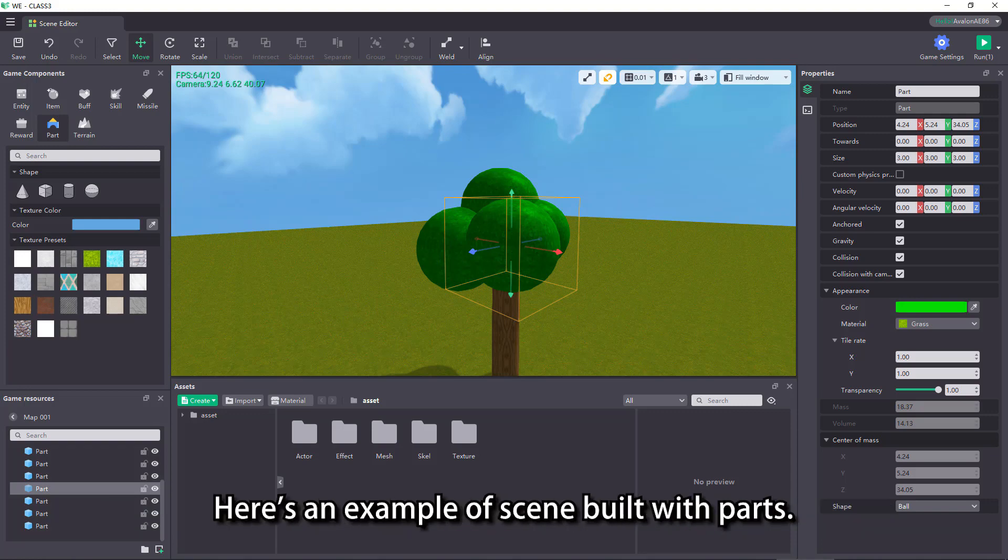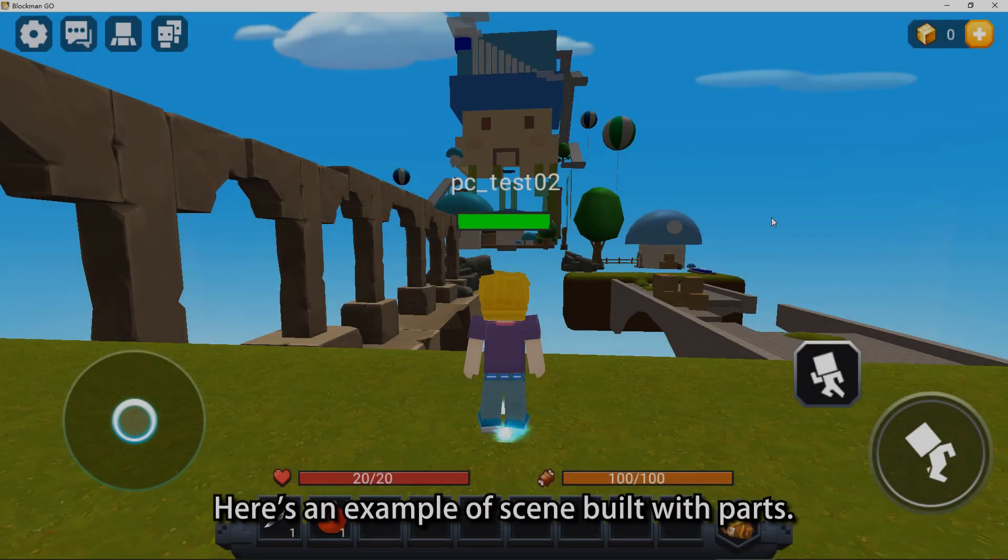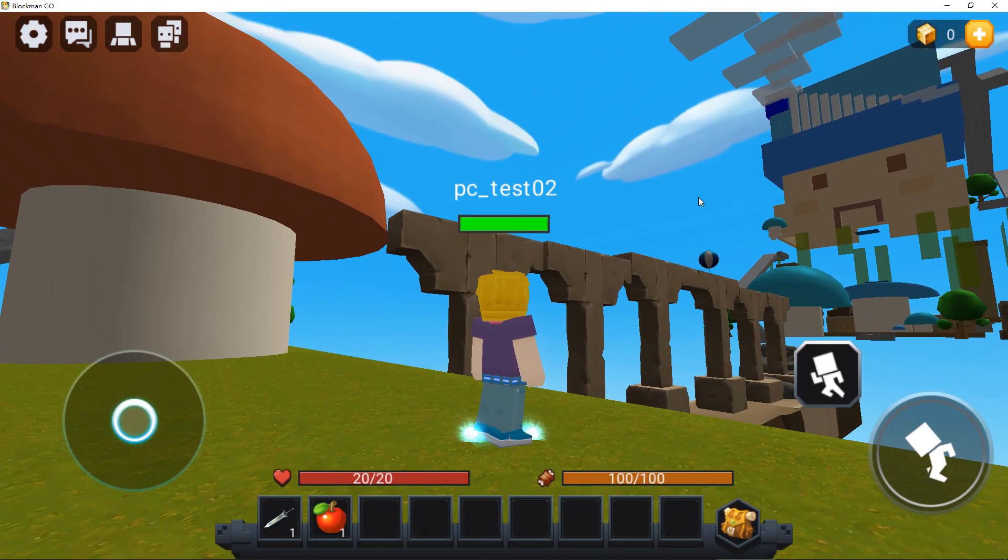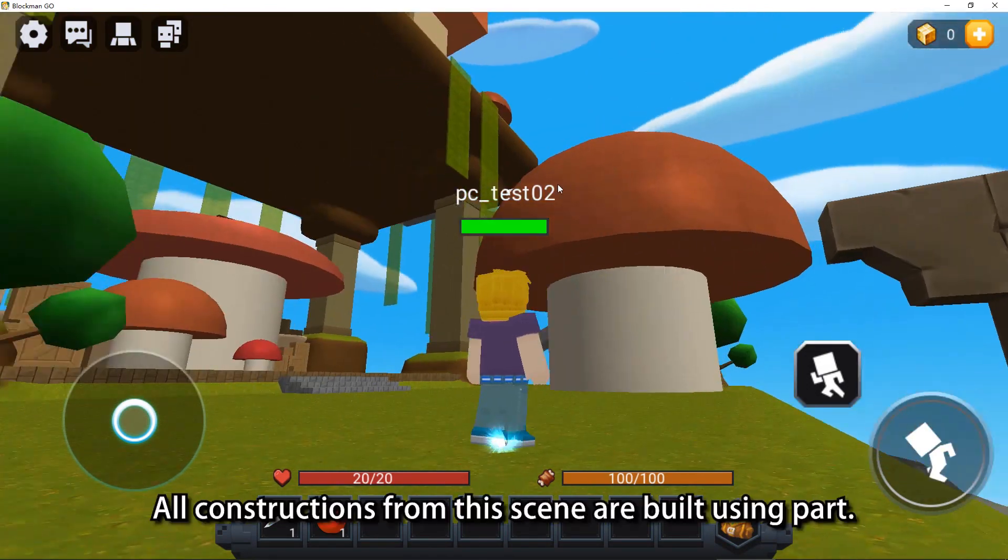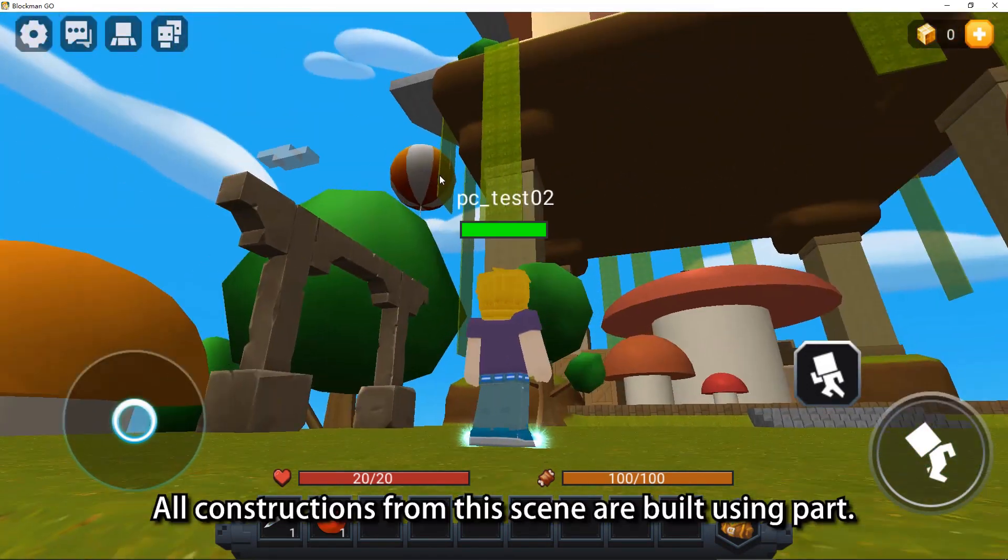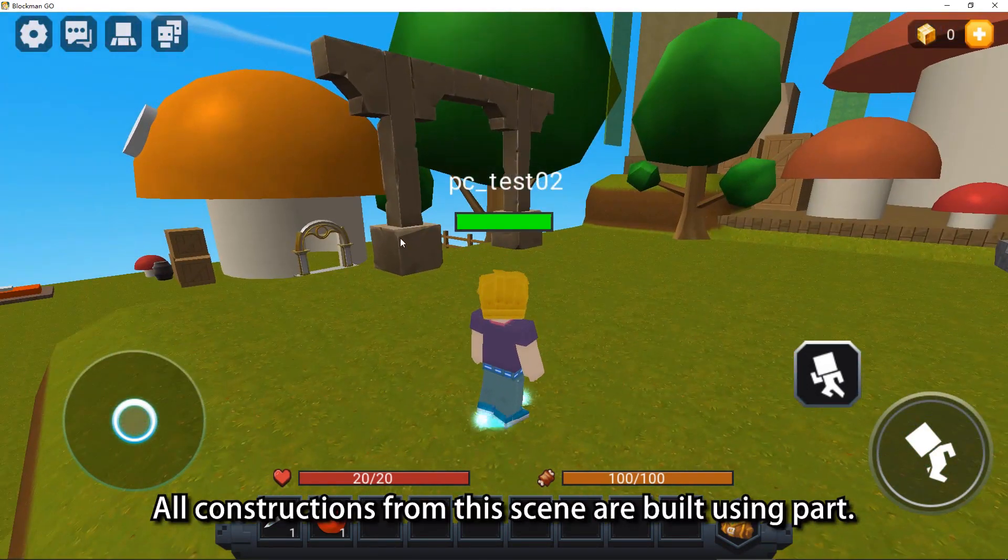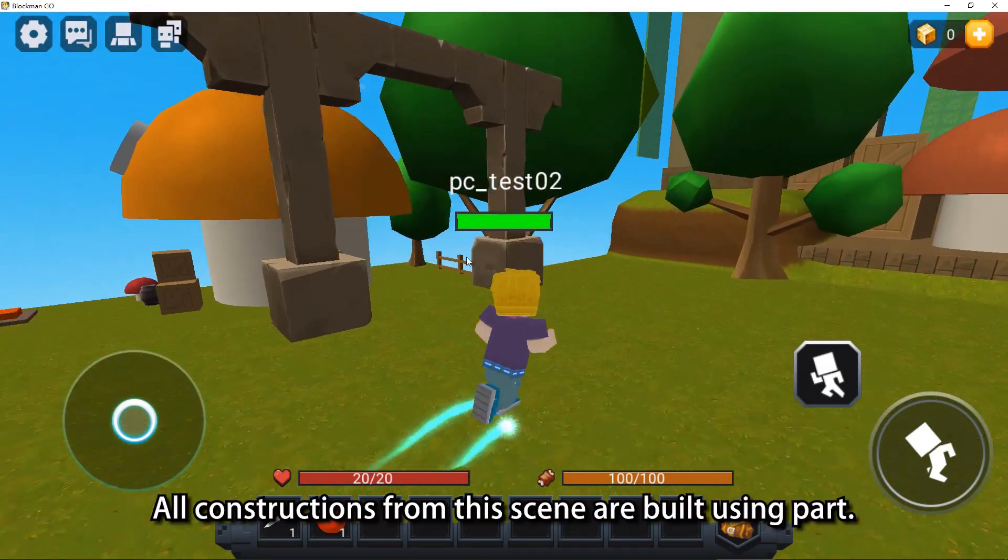Here is an example of scene built with parts. All constructions from this scene are built using parts.